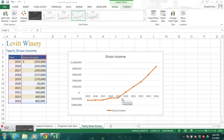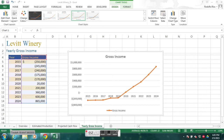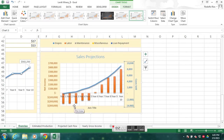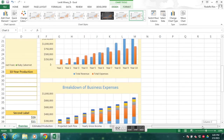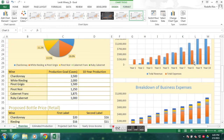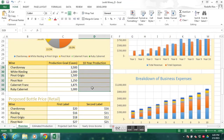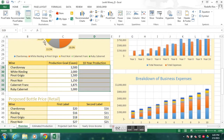Now let's create some sparklines. Go to a different tab — the Overview tab — and select the range D29 through D34. Before I explain what a sparkline is, it's probably easier if you see it first, so let's go ahead and insert one.